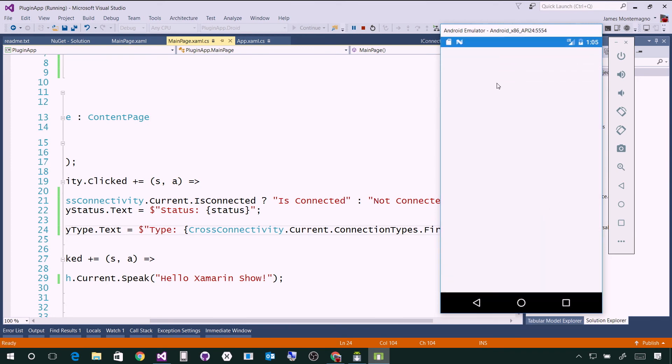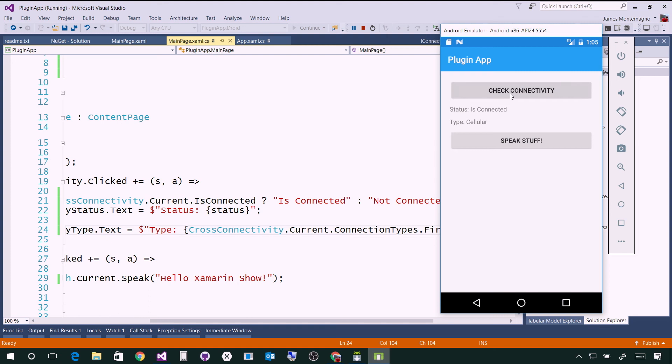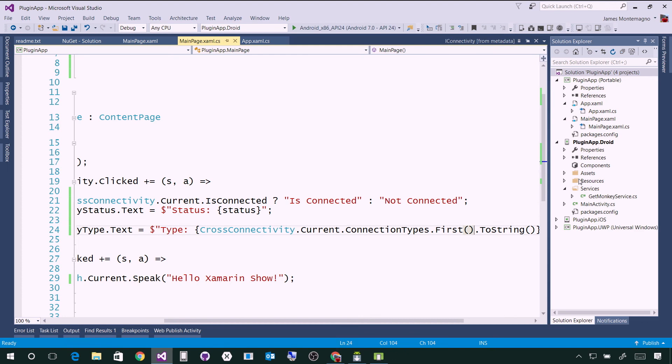In this instance, we'll check connectivity again. There we go, is connected cellular. If I want to speak some stuff, I'll say speak stuff. Hello, Xamarin Show. Boom. Hello, Xamarin Show. Just like that, it's using the Android APIs to speak back the actual text to me.